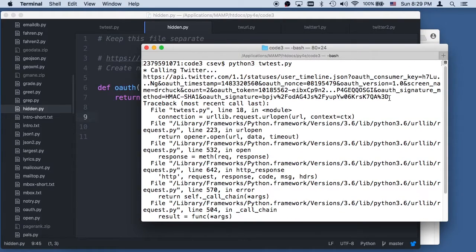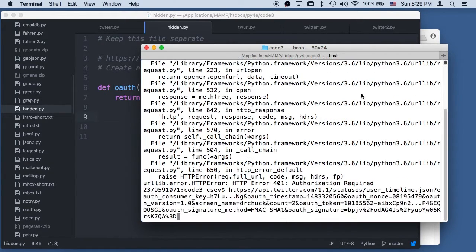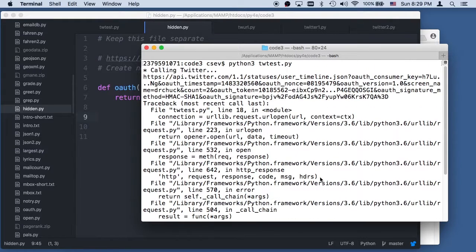This is that augmented URL. You can see the consumer key, the consumer secret, the OAuth token, and so on. These tokens are wrong — they aren't real. You'll notice the key and the secret and the token key, the token secret, and the secret are all actually encoded in this signature. It turns out that you need to have the secret and the token secret to generate the signature.